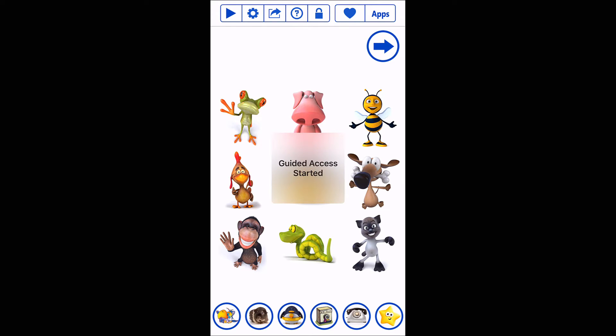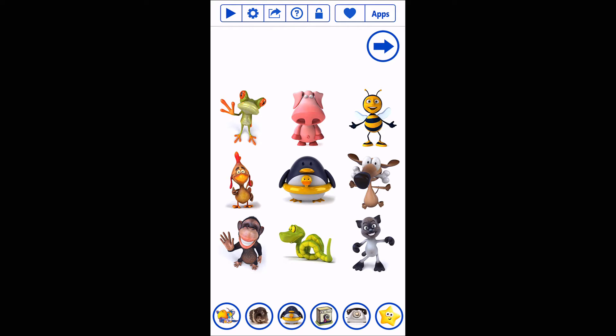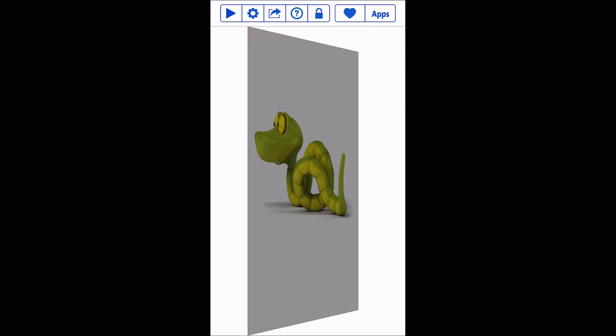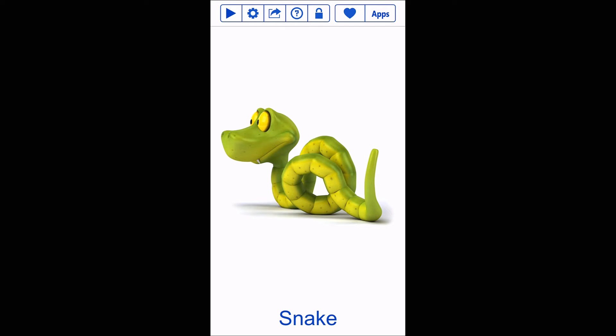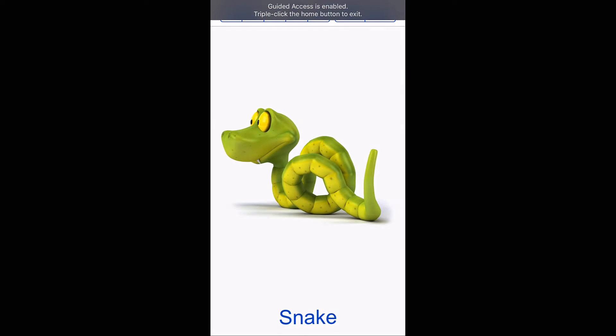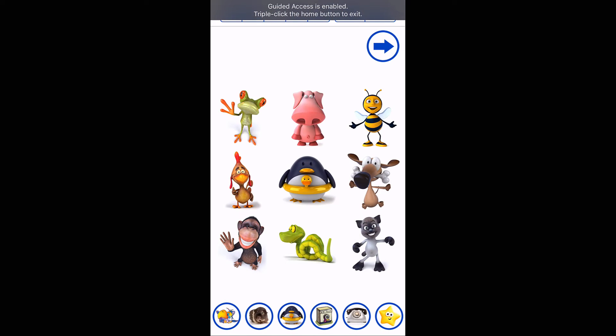Guided Access started. Now if the child's playing around, you know, going to the different games, this and that, okay that's a snake, nice. Well they try to get out by pressing the home button.